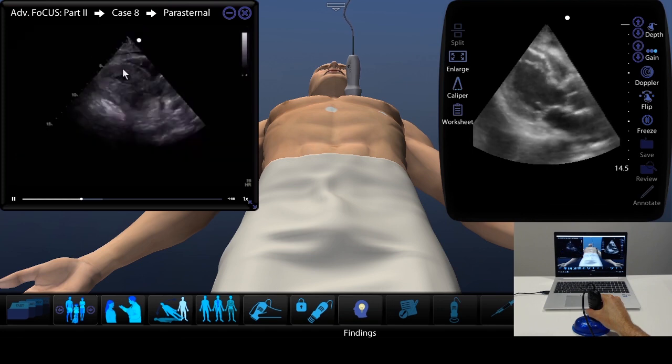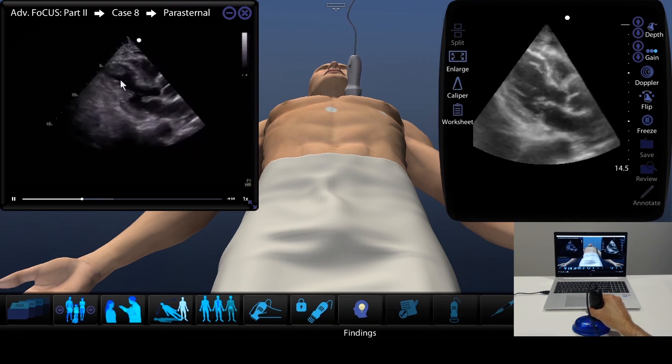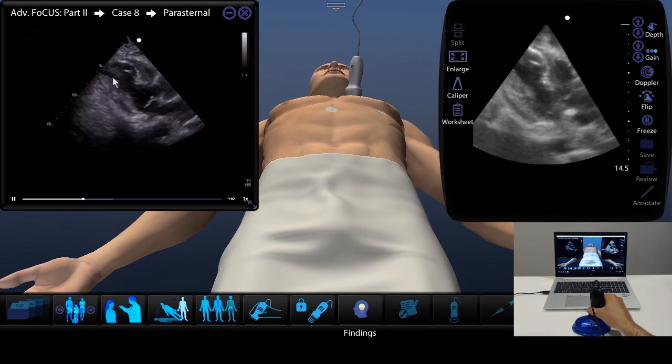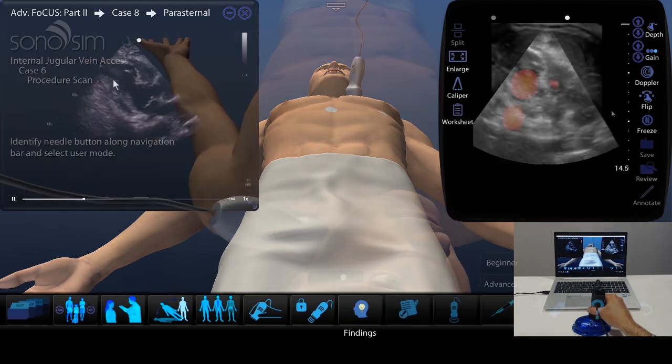The other thing we want to do is look at the apex here very carefully. There's something abnormal.